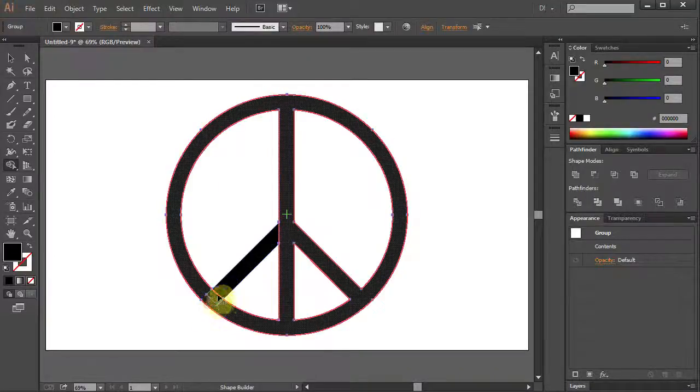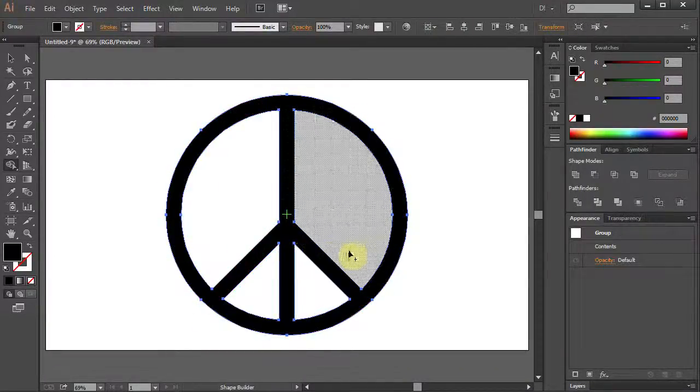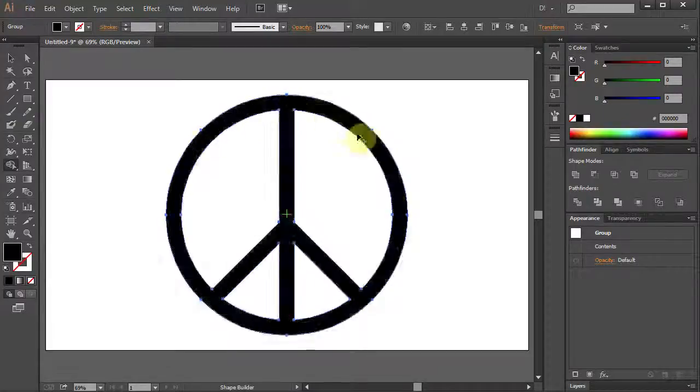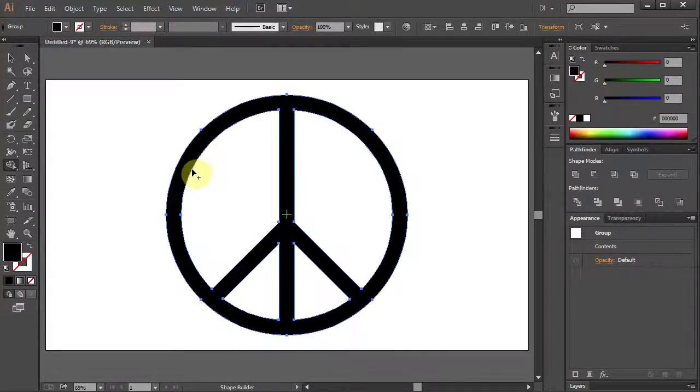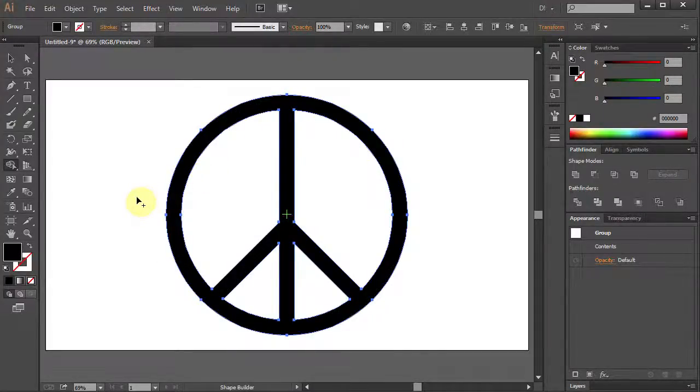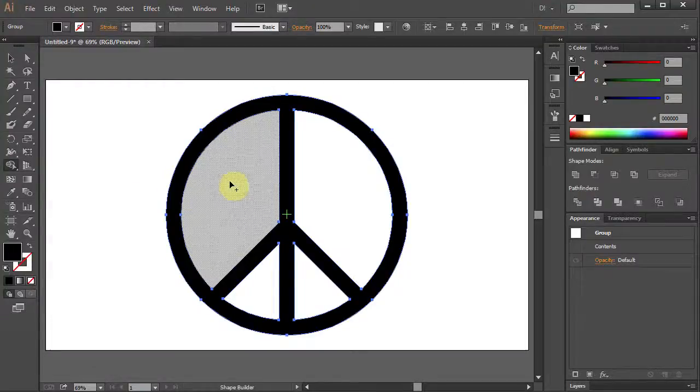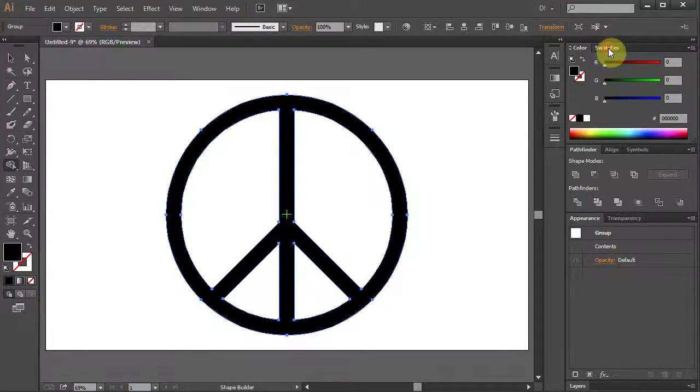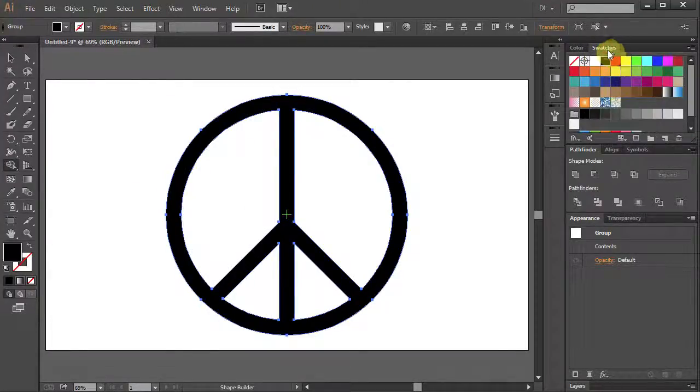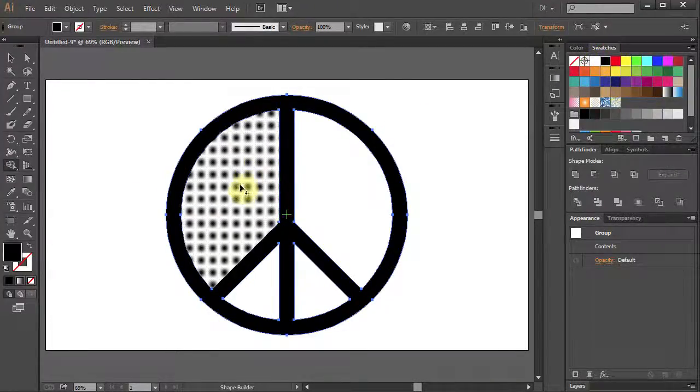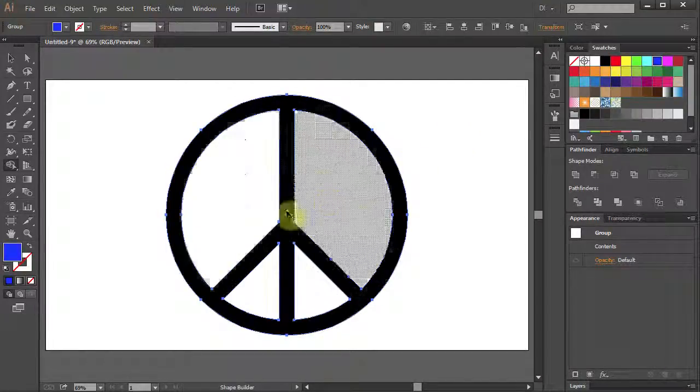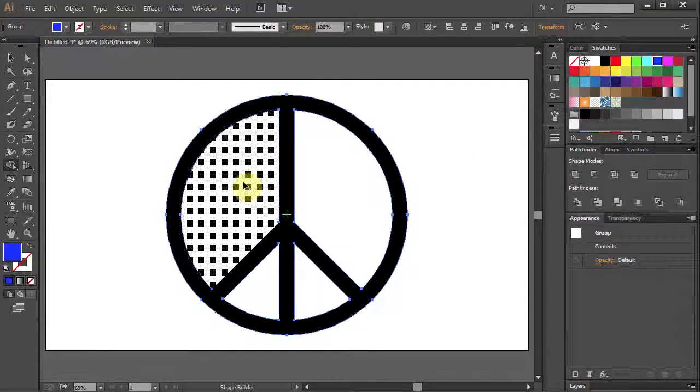You can leave it as it is or you can color the inside of the symbol. To do that go to Swatches, choose your color and click on the white field.